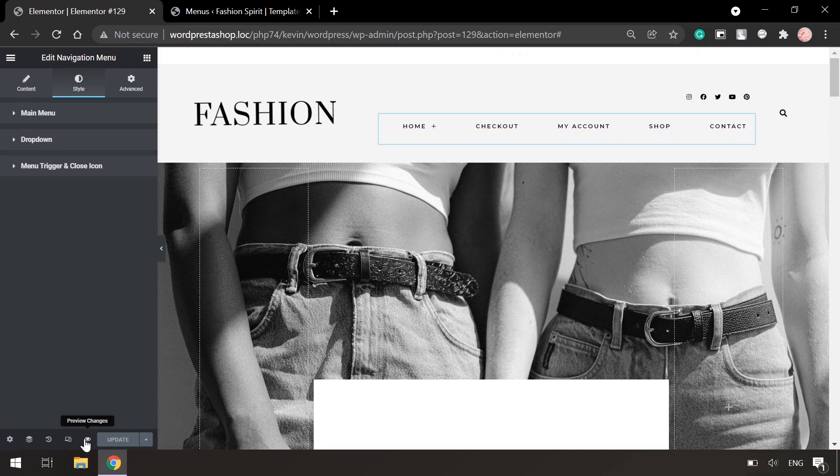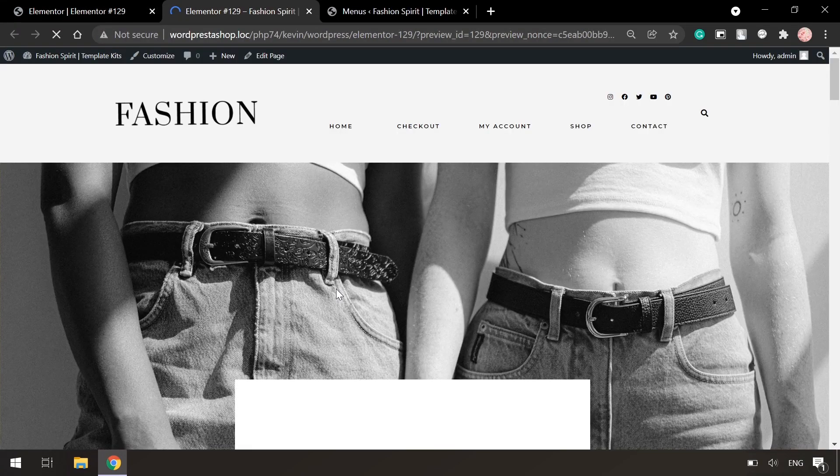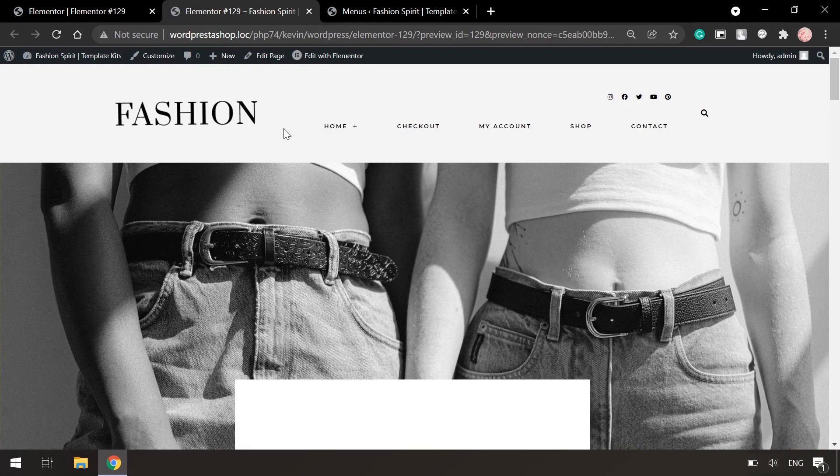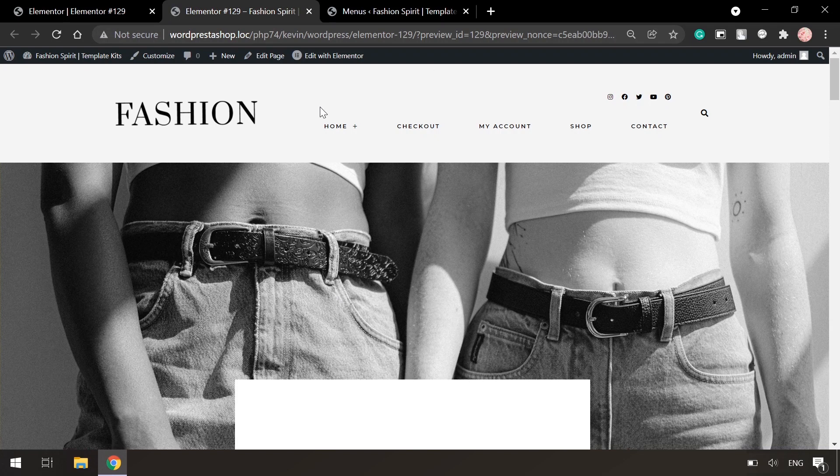And then click on preview changes. Now you can see our new menu on the website.